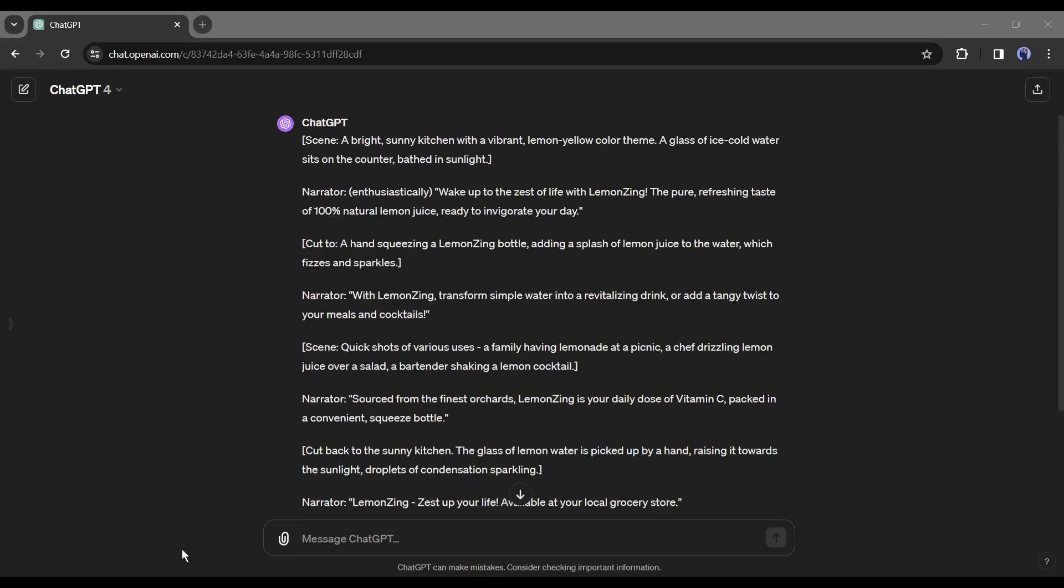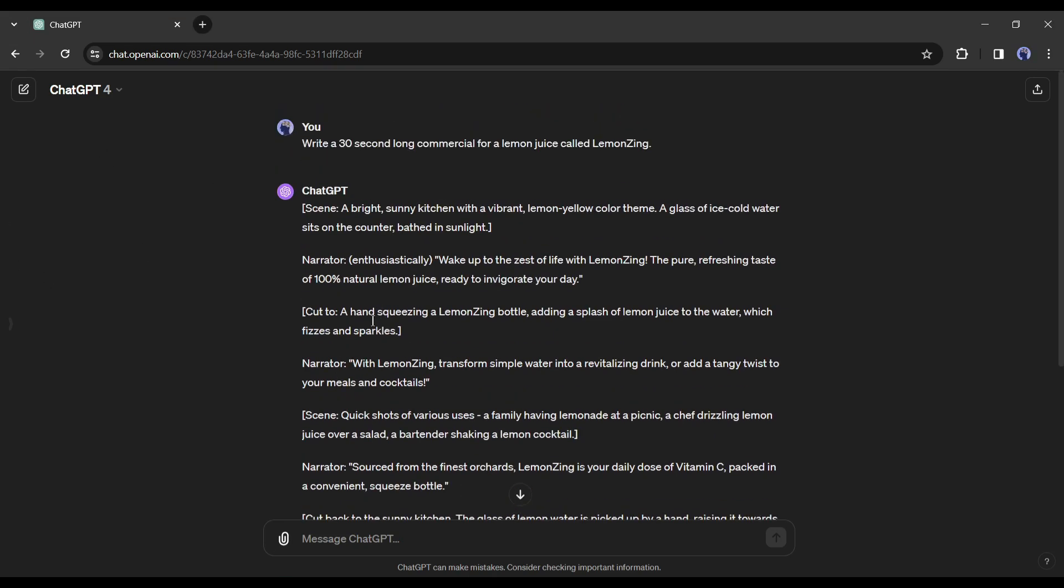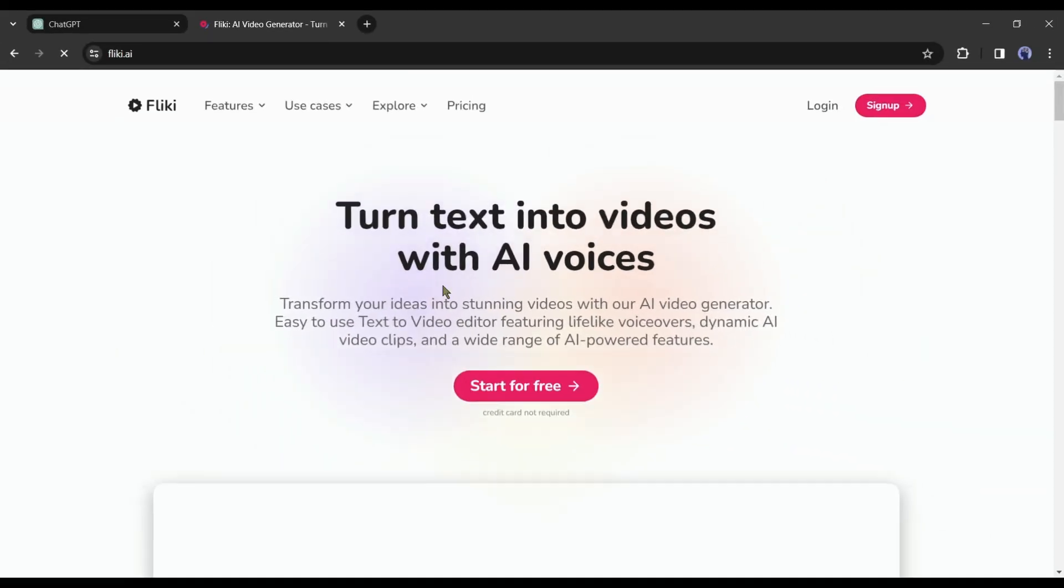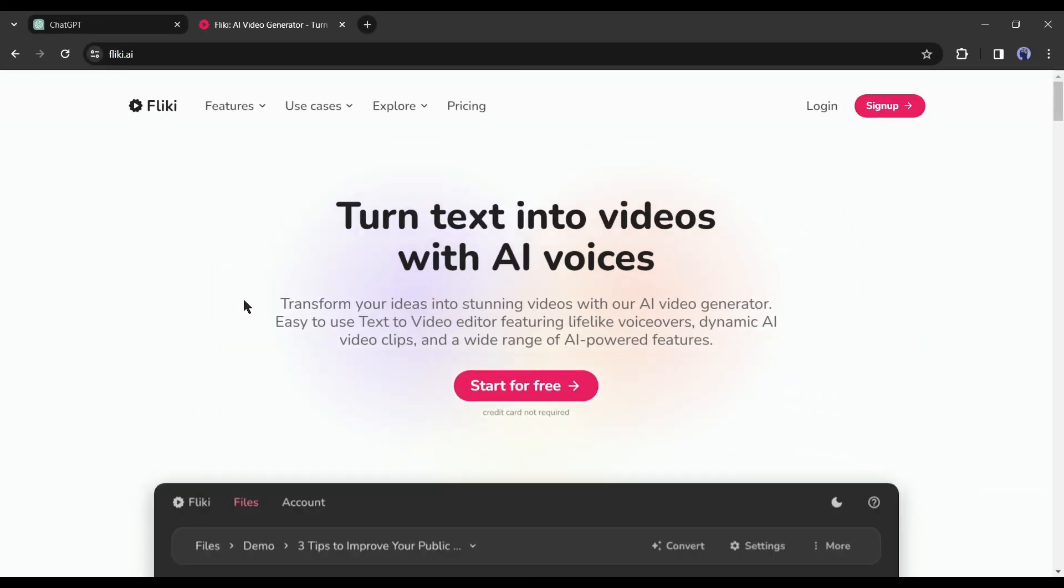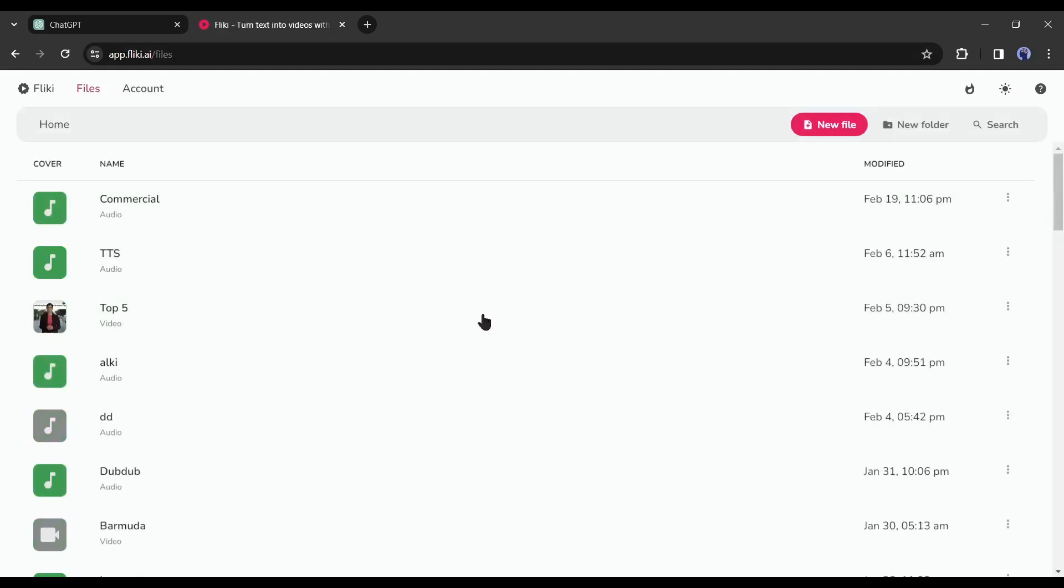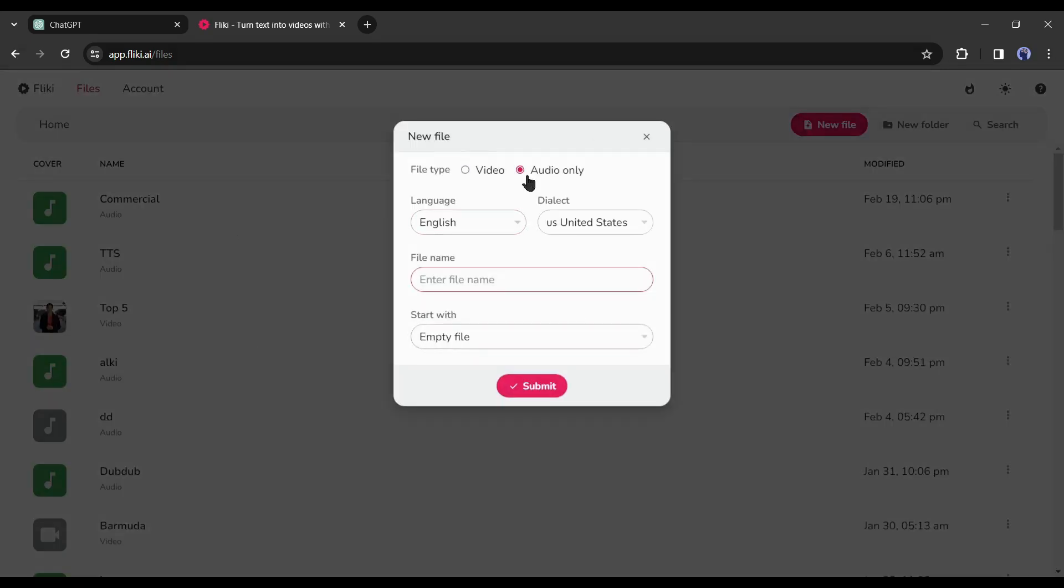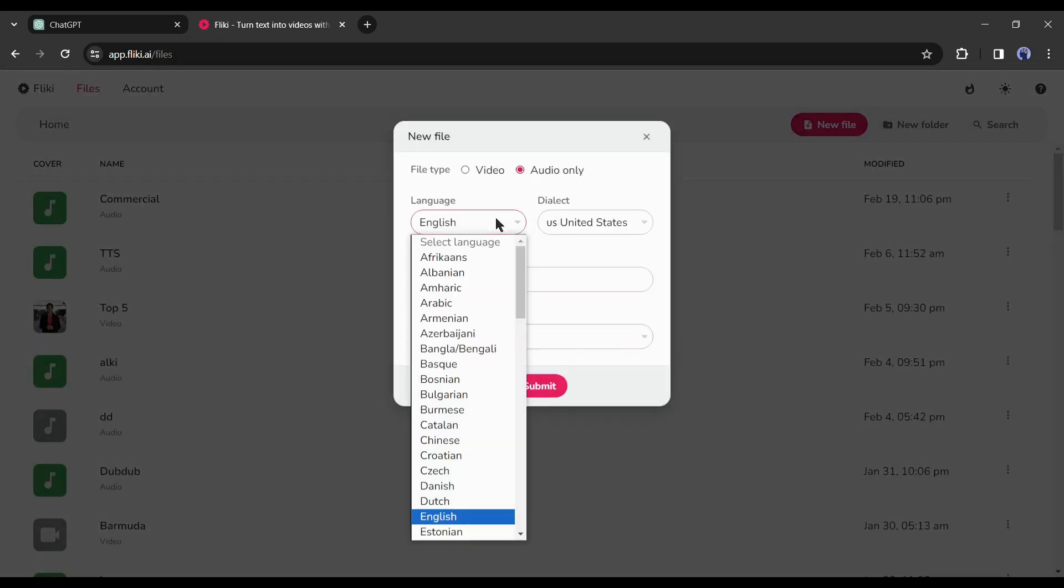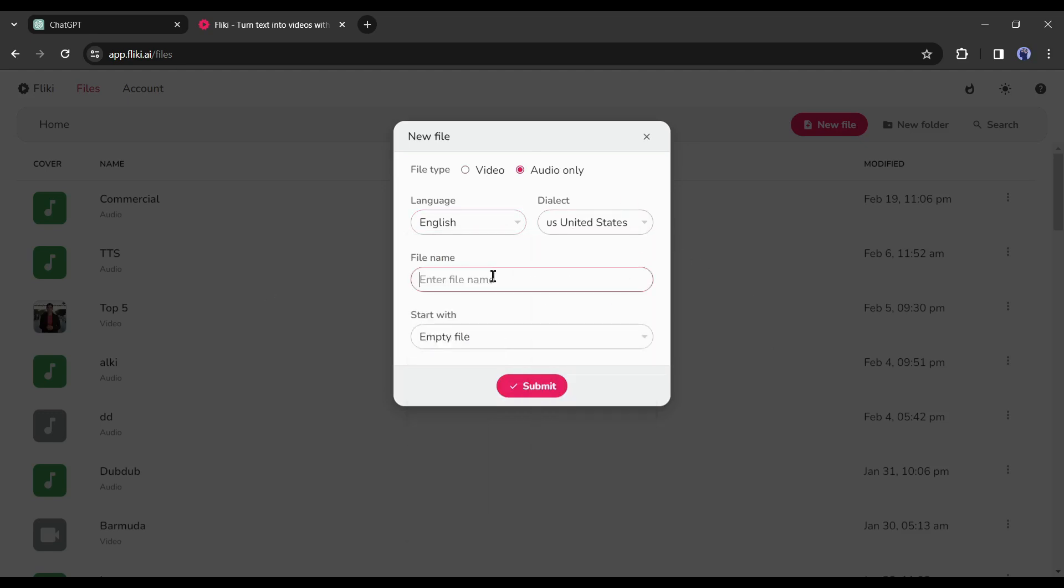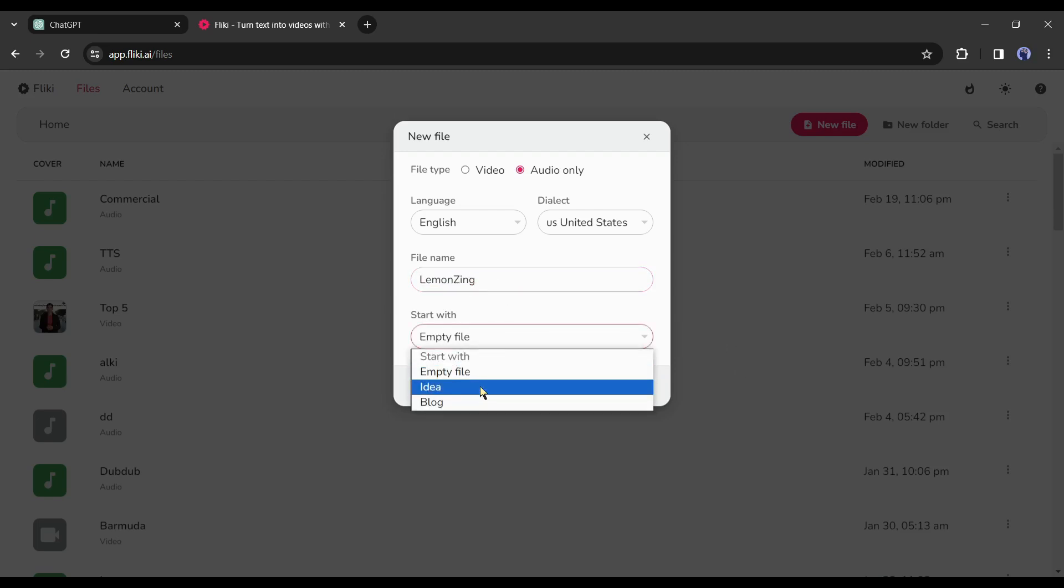First let's create the voiceover. To do this I will use Flicky AI. Flicky AI is a text to video and audio generator tool. After creating an account on Flicky, click on the new file from here. Now set the file type as audio as we are generating an audio file. After that set the language and accents, then the file title.